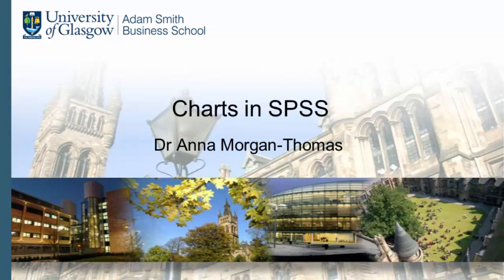Charts and graphs represent a useful way of visually summarizing data. SPSS allows you to create various charts and graphs. This tutorial is devoted to doing just that.